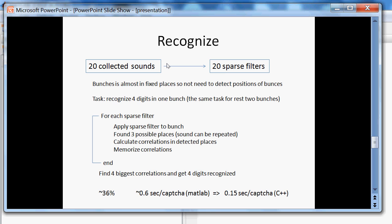So we have 4 loops for each sparse filter and apply the filter to a bunch and found 3 possible positions because sound can be repeated. Then calculate correlation in each detected place and memorize all these correlations. And after the loop we get only 4 best biggest correlation values. After that we recognized 4 digits.